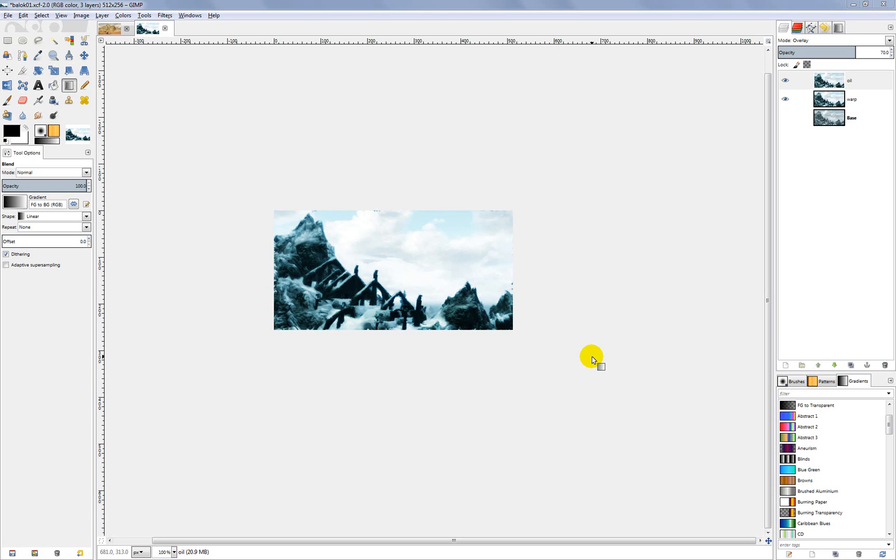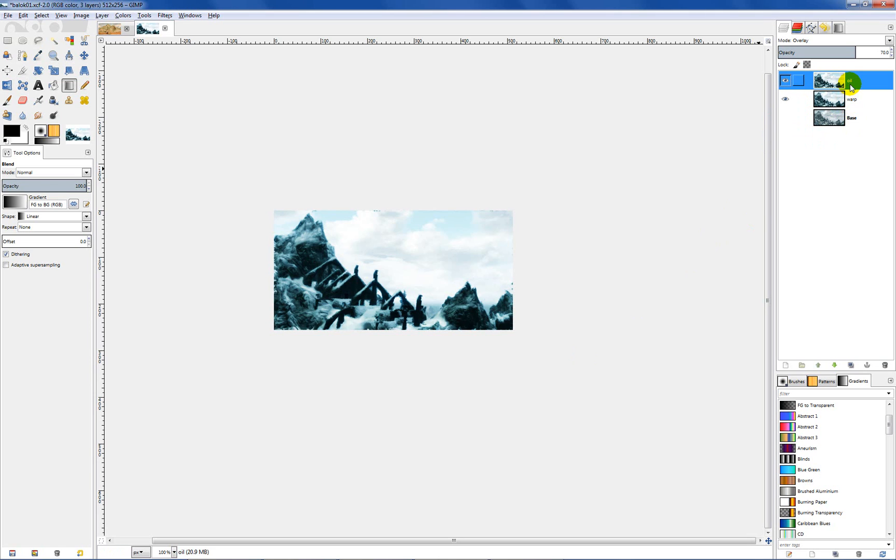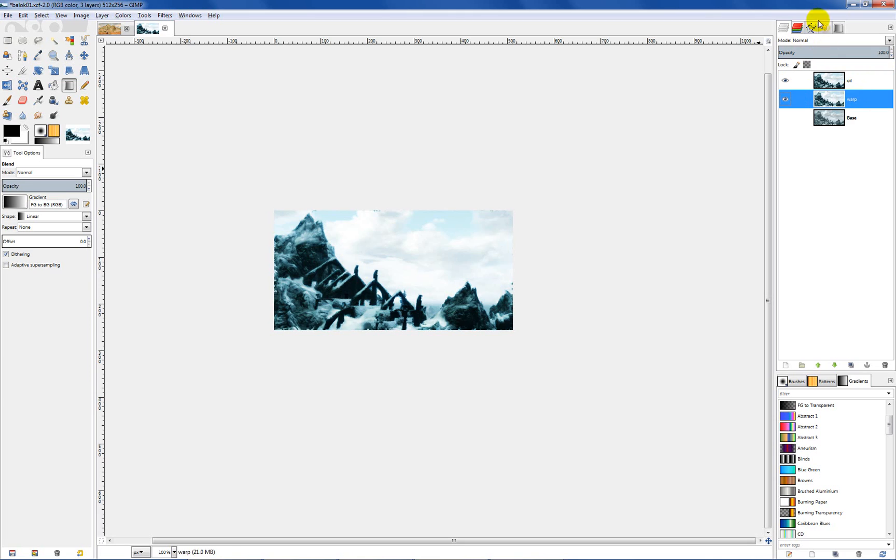Okay so the last thing we want to do is apply our canvas effect to this. So I went back to basically my three original layers: my base layer, warp layer, and my oil layer. I have my oil layer set to overlay with an opacity of 70, and the warp layer is everything normal, 100% opacity on that one.